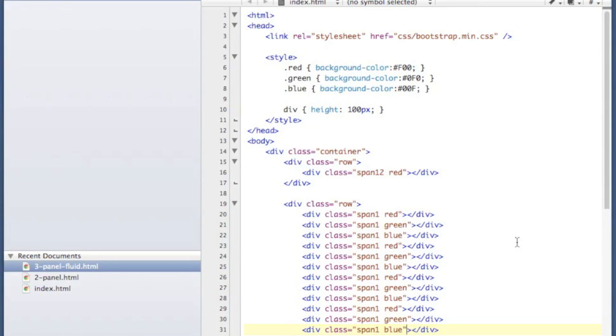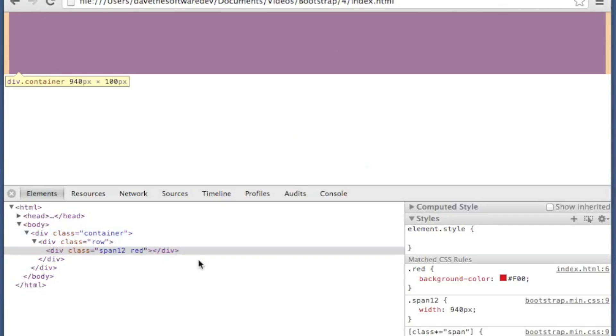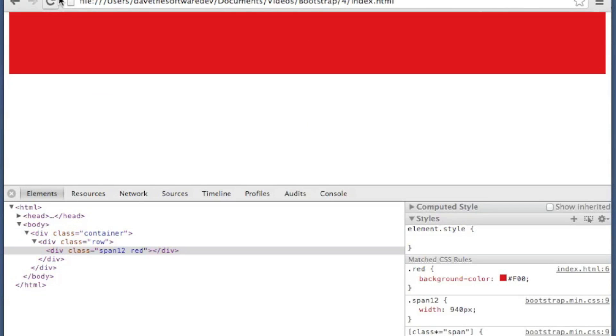So here we have our 12 spans. I've set them each up with a width of 1 by using the span 1 class. So each one of these will fill one grid spacing, and I've got a little bit of alternating colors going on. So let's save this file and take a look at it.